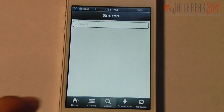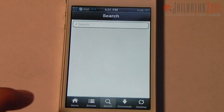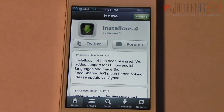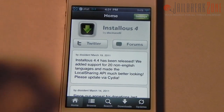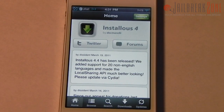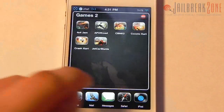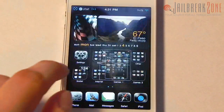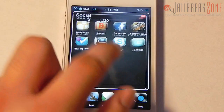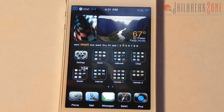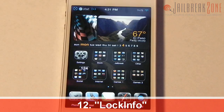Number eleven is Installous. It lets you install cracked applications onto your jailbroken iDevice. Use this responsibly — I use it for testing apps before I pay for them, and every single app on my phone is paid for.